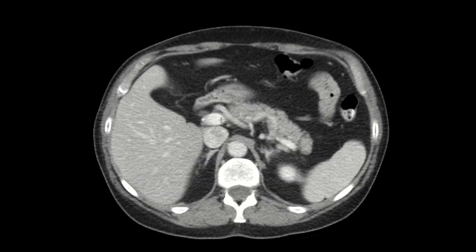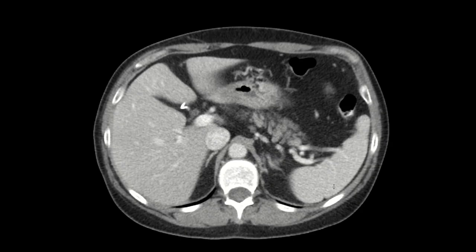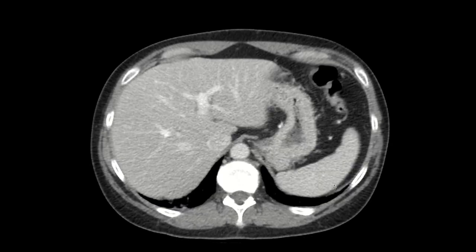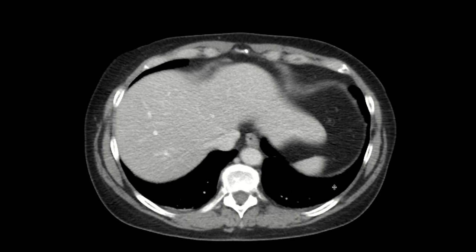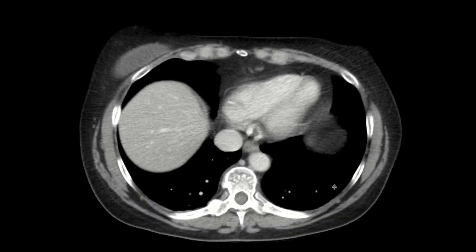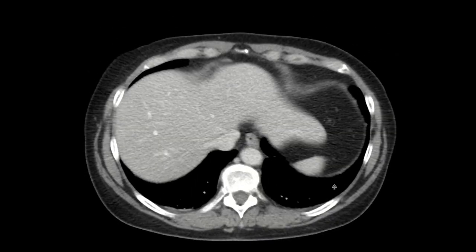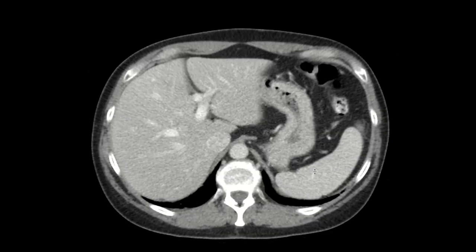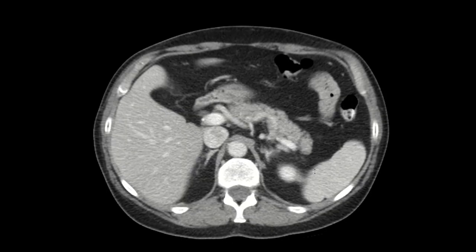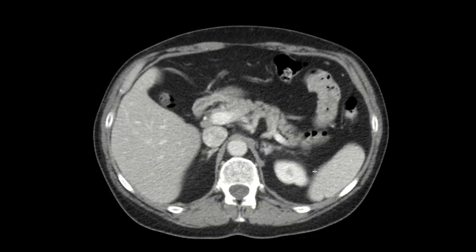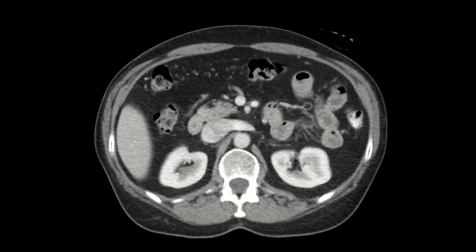You'll also note that the portal vein is slightly brighter than the adjacent hepatic artery. Now why is the liver brightest at this time? Because it gets two-thirds of its vascular supply from the portal vein and only one-third from the hepatic artery. Portal phase occurs generally 70 to 90 seconds after contrast injection.